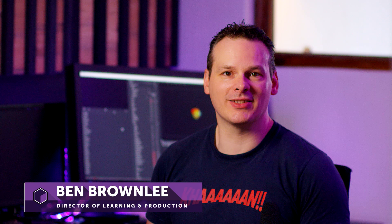Hello and welcome. My name is Ben Brownlee for Boris FX and in this exercise we are going to be looking at customizing a preset in Particle Illusion.